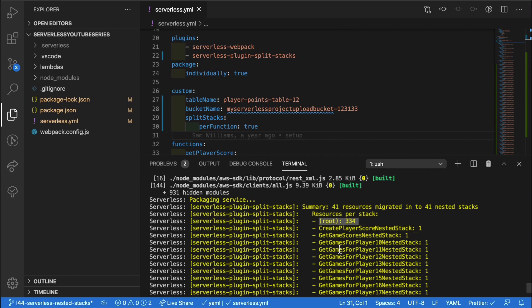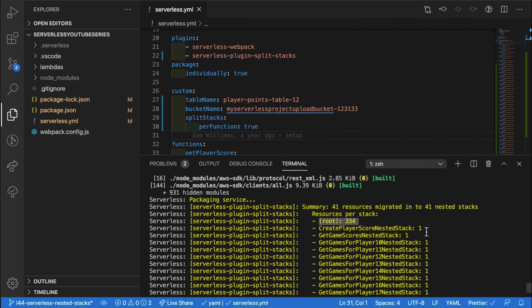If you had fewer functions but with lots of endpoints per function, then this method could be slightly more effective. But in general, isn't always the best solution for reducing the total number of resources in your main stack.